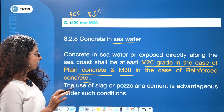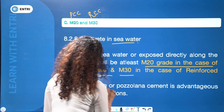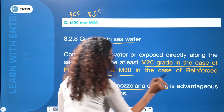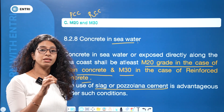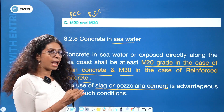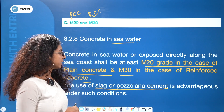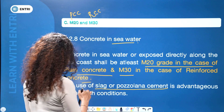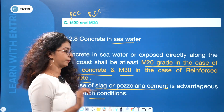For sea coast construction, the use of slag or pozzolanic cement is also recommended. This type of cement has advantages under such conditions of sea water exposure.